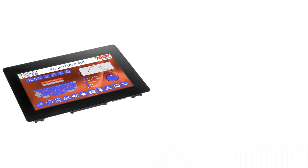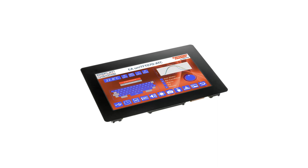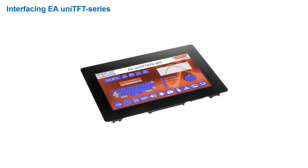Hello and welcome to a new UniTFT designer video tutorial. My name is Jonas and I'm working for Electronic Assemblies development team. Today's topic is interfacing to the UniTFT series. The main question is how to connect to the module. In a short second part, we focus on differences between UniTFT and UniTFT-S. Let's start with interfacing.